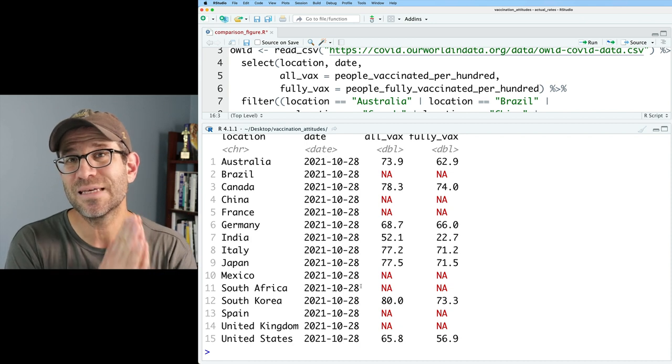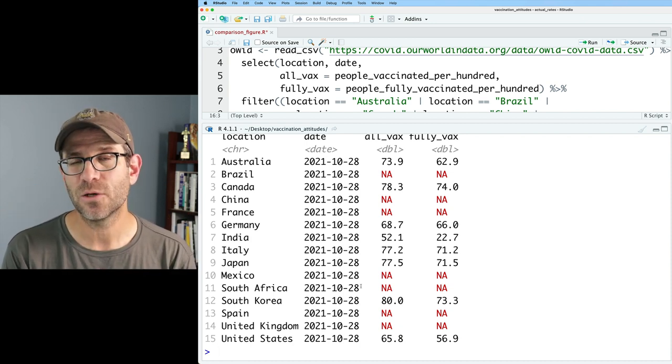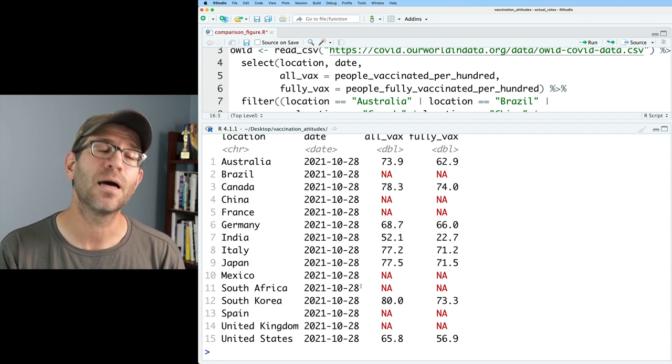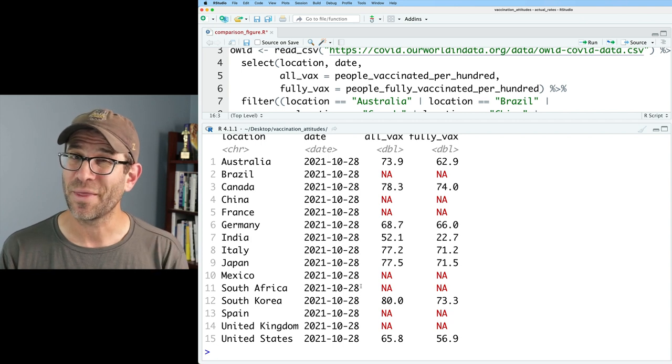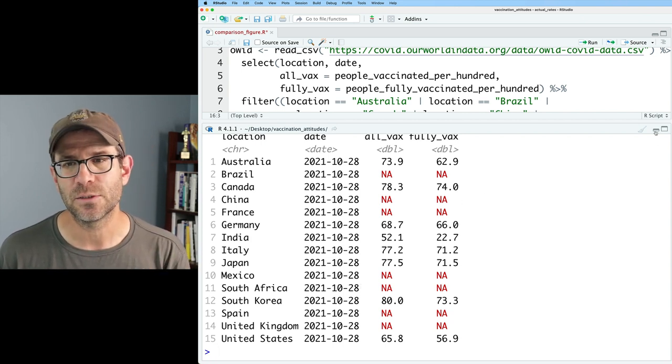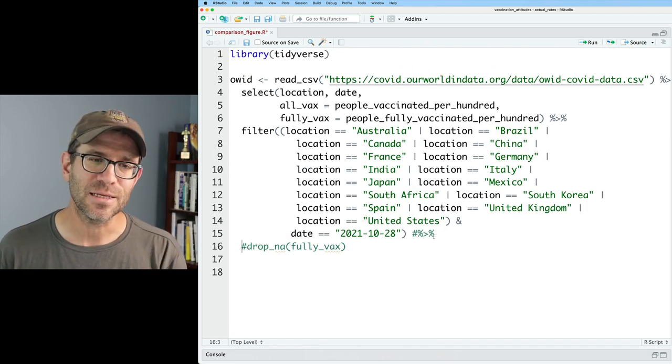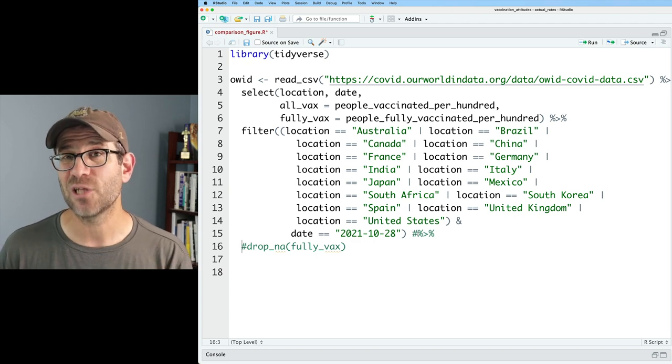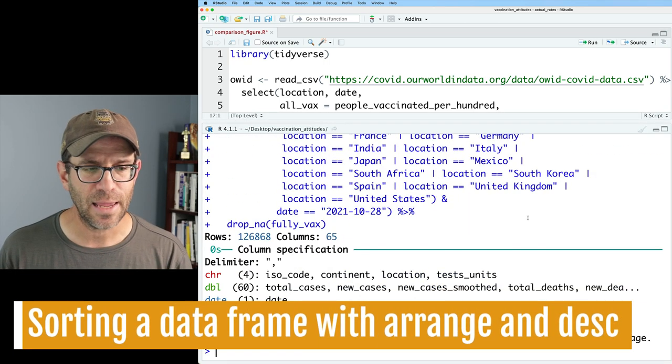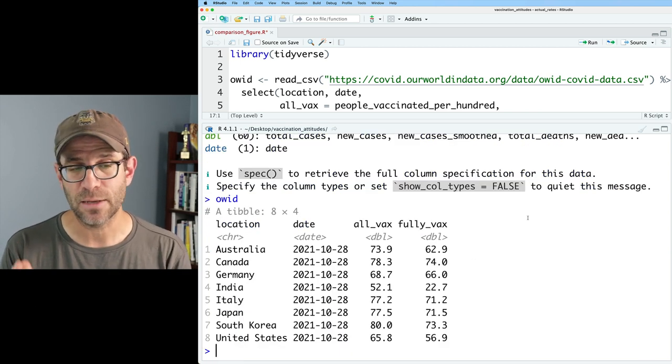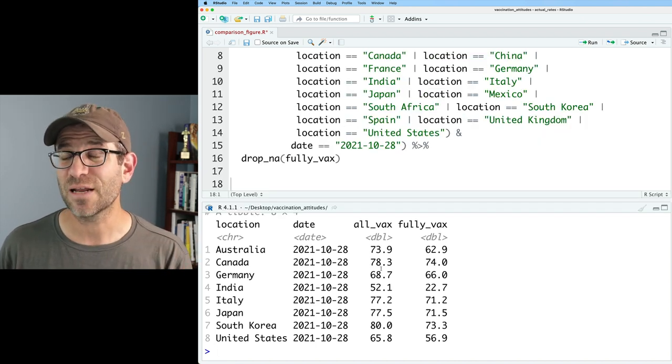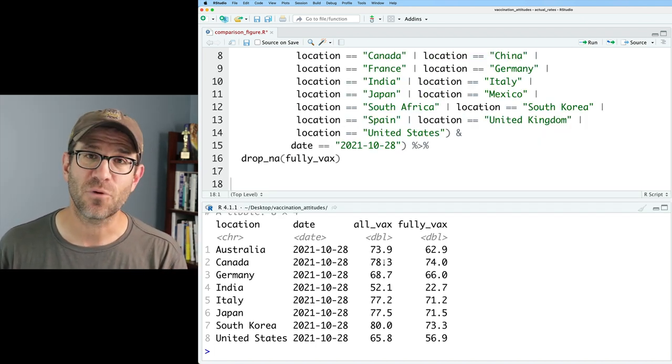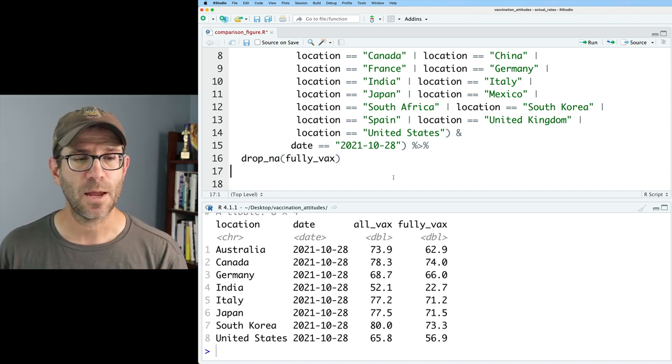So what I'm going to do in this episode and the next episode is show you how we can avoid those NA values and so that we're getting the most recent data for these 15 different countries. They might not all be from October 28th. Hopefully they're close to October 28th, but I'll show you a way that we can do that. Before we can fully jump into this though, what we need to do is we need to learn how we can arrange data in a data frame. I'm going to go ahead and return the drop NA. And again, if we look at OID, we see that we have these eight rows for eight different countries where we had data.